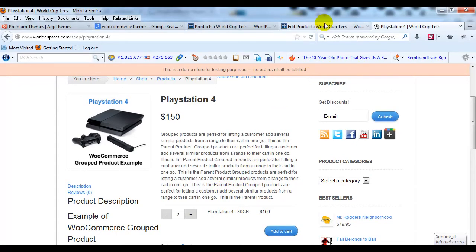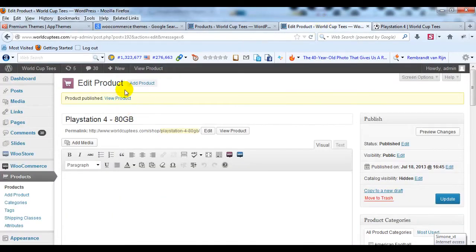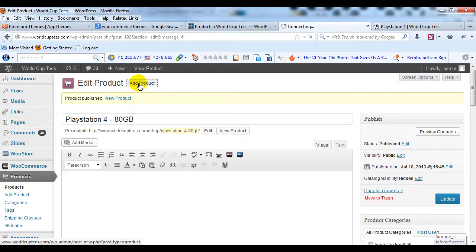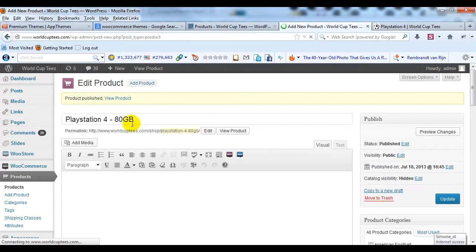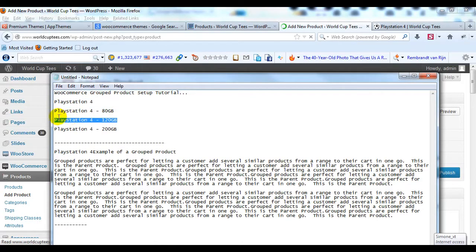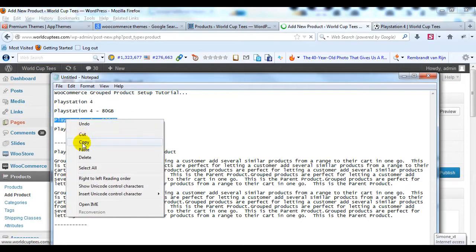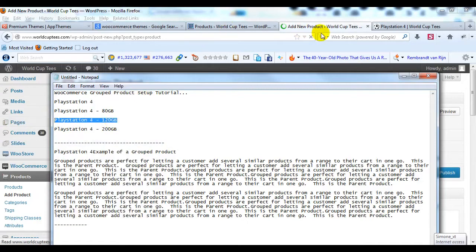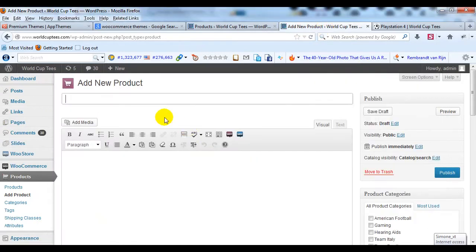So if I go back into the admin and click Add Product, we're going to do the exact same thing. We're going to create another child product. And then this one's going to be PlayStation 4 120 GB, so I'm going to copy the title here. And in the title field, I'm just going to paste that in.